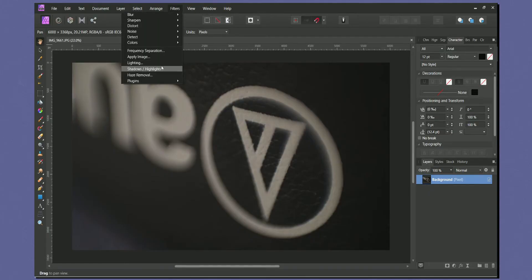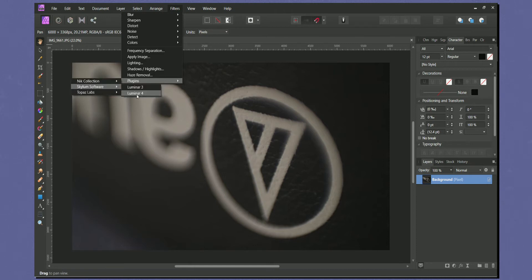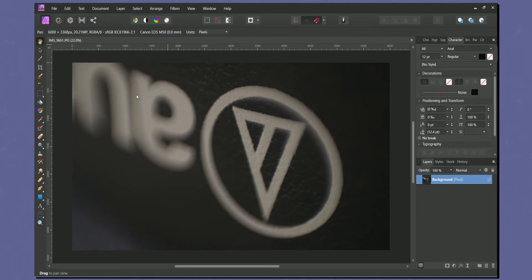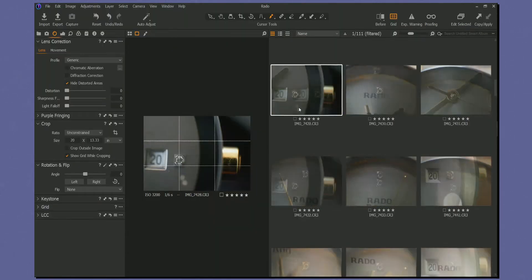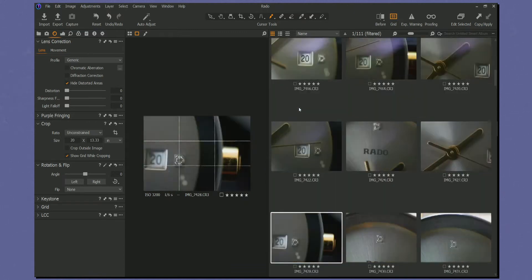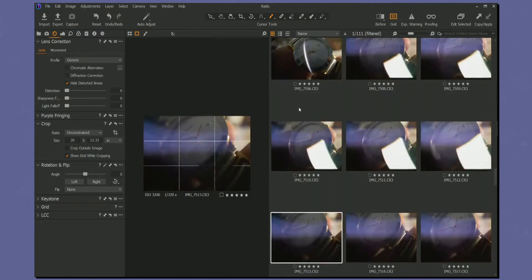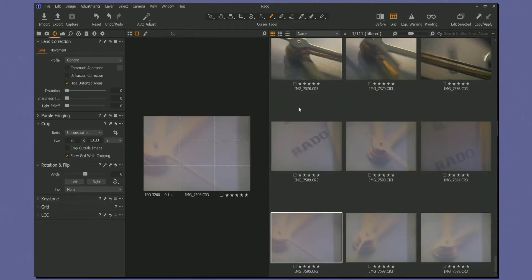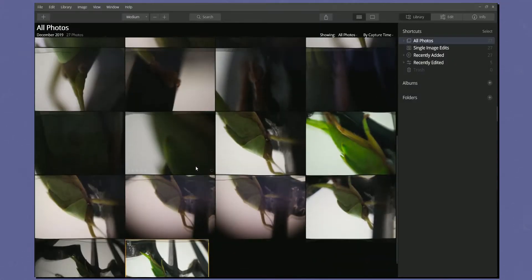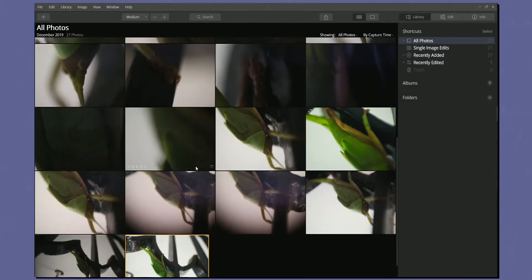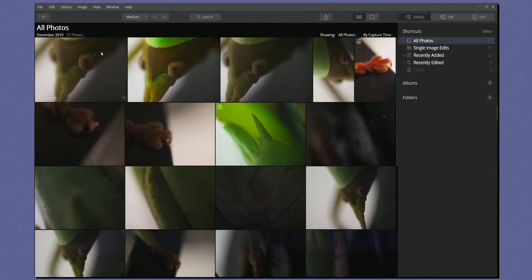I still use Luminar 4 while I edit photos using Affinity Photo. But if I have a lot of photos to edit, then I prefer Capture One Pro rather than Luminar 4. Simply put, Luminar 4 is not that good for catalog function.